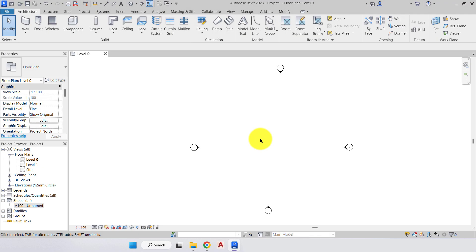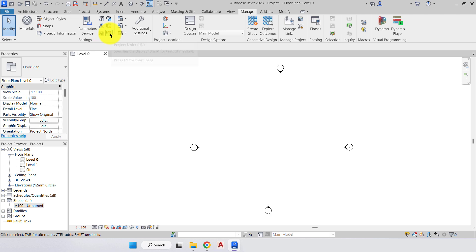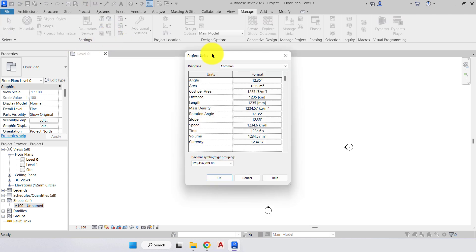We're now going to move on to the first step of every project, which is to set up your project standards. We've already selected our architectural template as our first step. We then need to double check our units, and to do that we'll go to the Manage tab at the top and come down to the Settings panel, where the last option is Project Units.